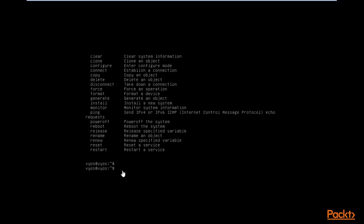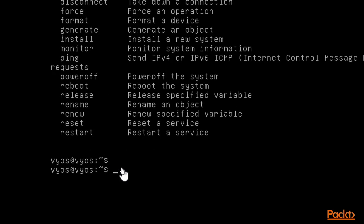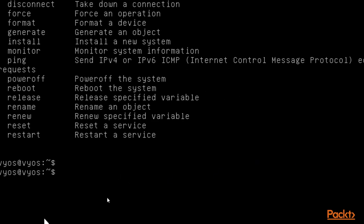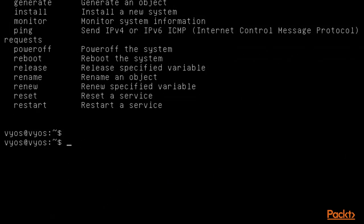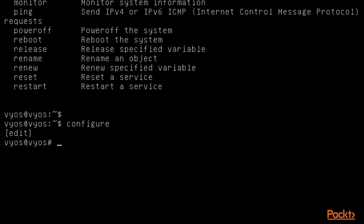Click inside the screen to interact with VyOS. First, go into configuration mode by typing 'configure' and hit Enter. You can see that we are now inside the configuration mode.